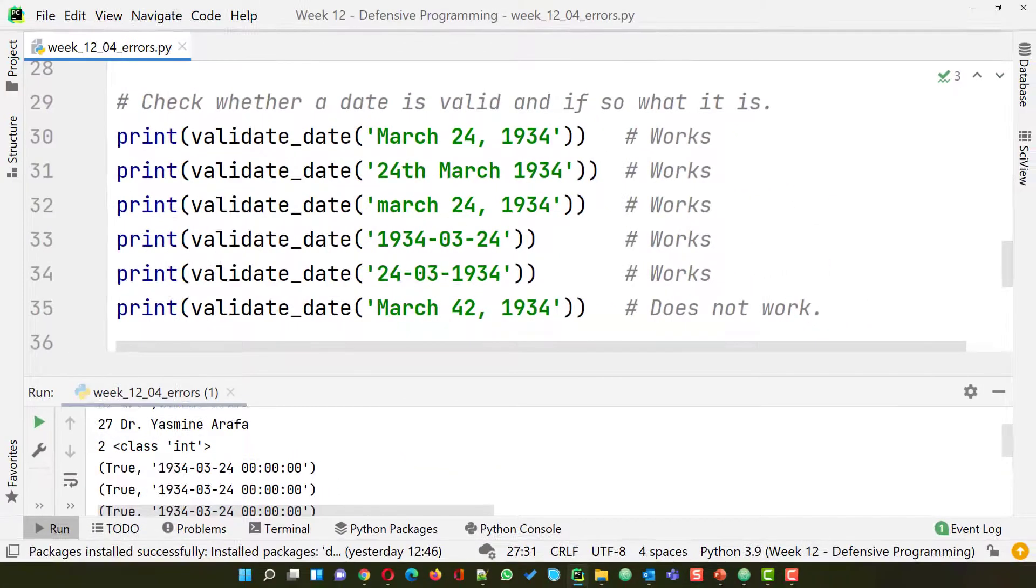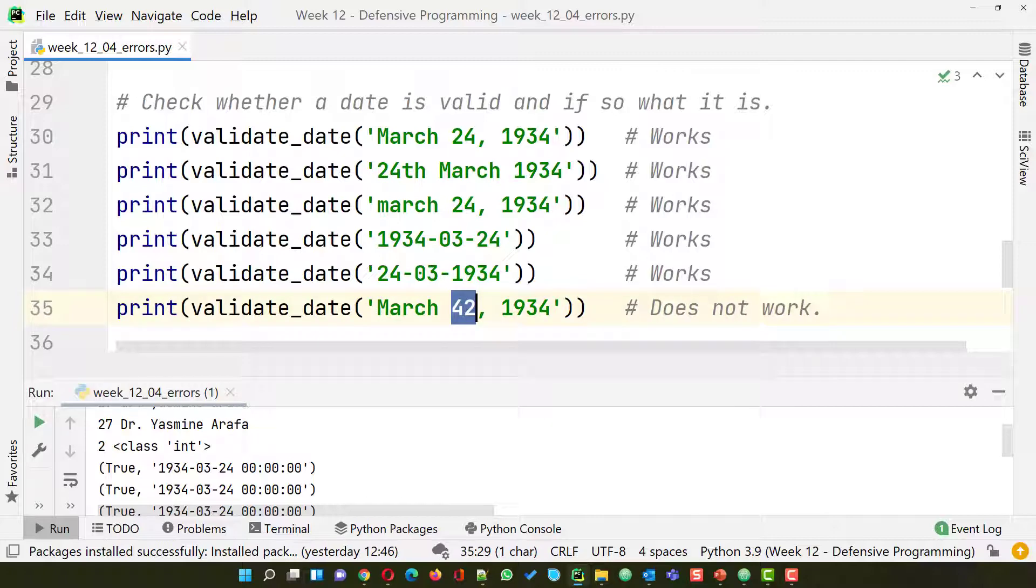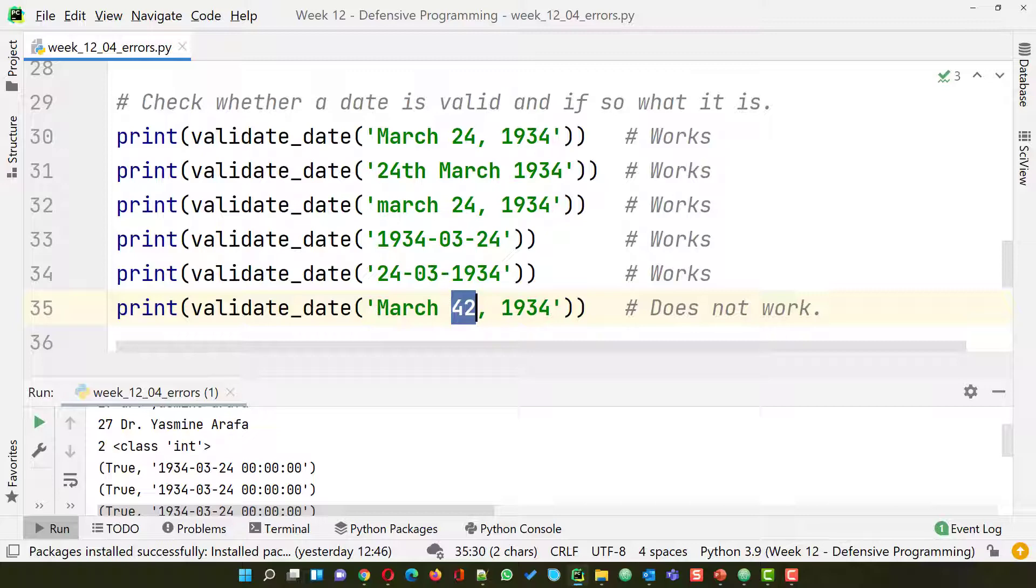What it says is that the first five versions of date are all valid. But the last one, March the 42nd, that is not valid because there is no 42nd of March. And there are all sorts of other things that you could try out.